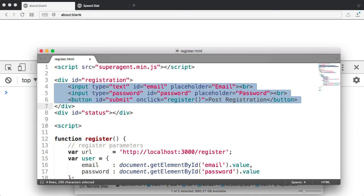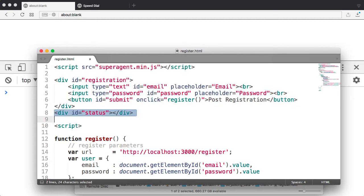It has a field for email, and it has a field for your password, and then it has a button to post that information to the server. I also have a status field, where I'm going to write back into the form if the posting was successful.